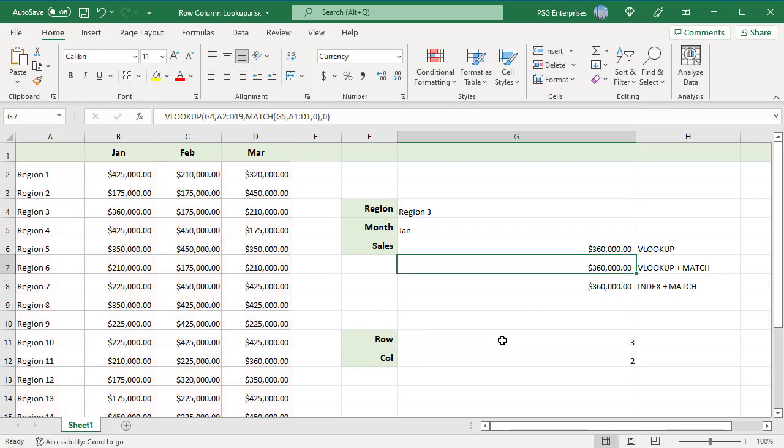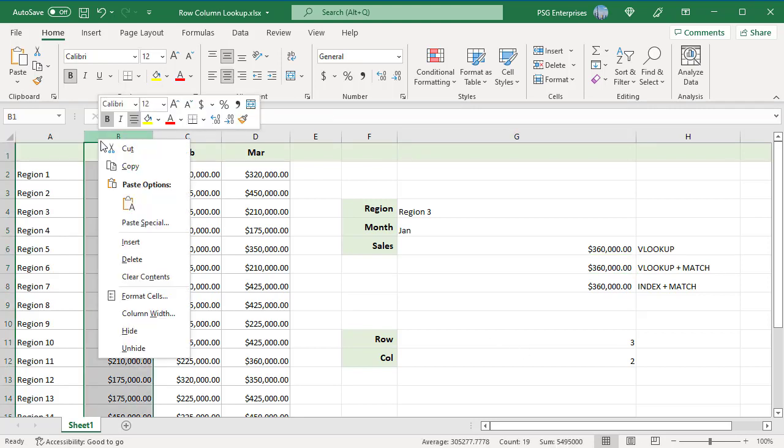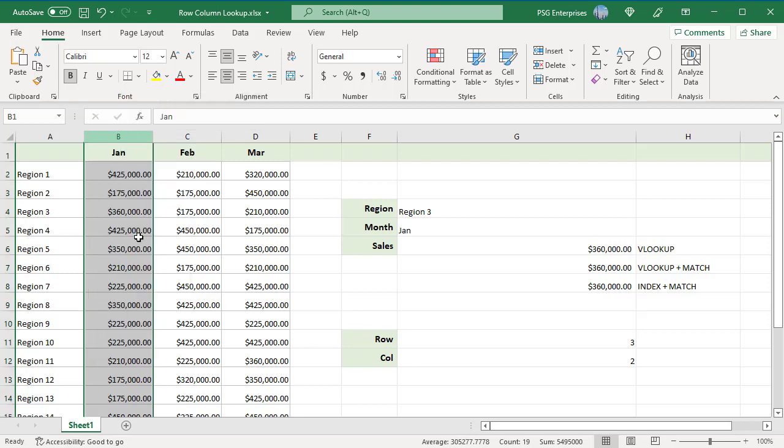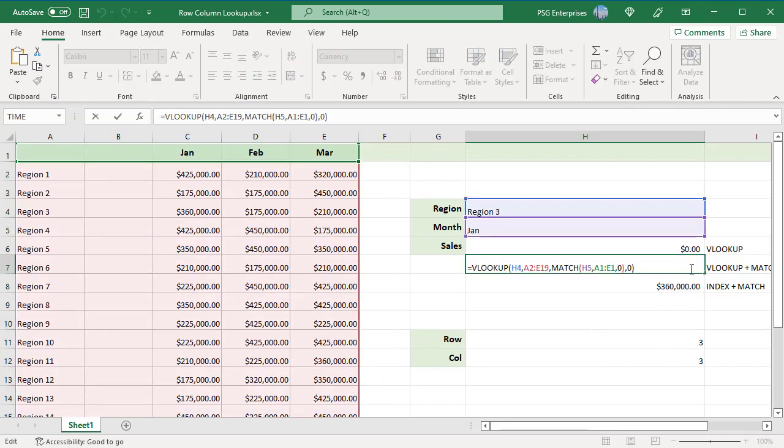This formula works correctly even when changes are made to columns. Insert a new column before January. The column number for Jan is changed to 3. The formula with VLOOKUP returns the wrong value. In the formula using VLOOKUP plus MATCH, the range is automatically adjusted and the formula returns the value correctly.